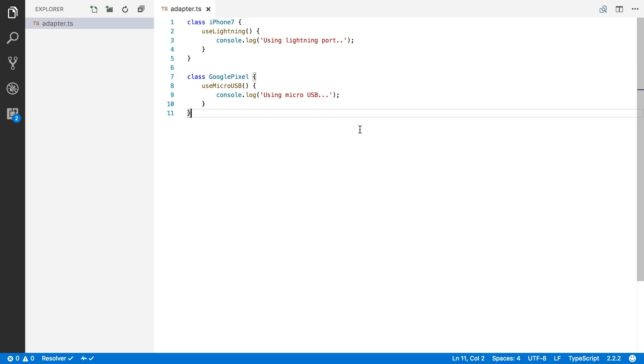I've created an iPhone 7 class and a Google Pixel class. Now, the iPhone uses a lightning port to charge while the Google Pixel uses micro USB. So say we want to charge our iPhone with a micro USB cable, then we need an adapter to change the port to lightning.